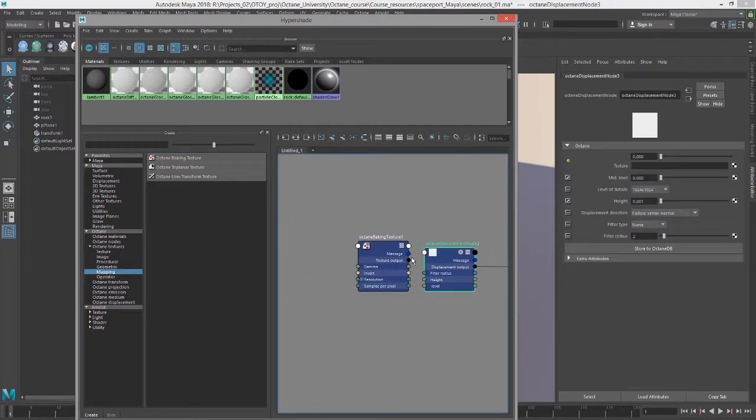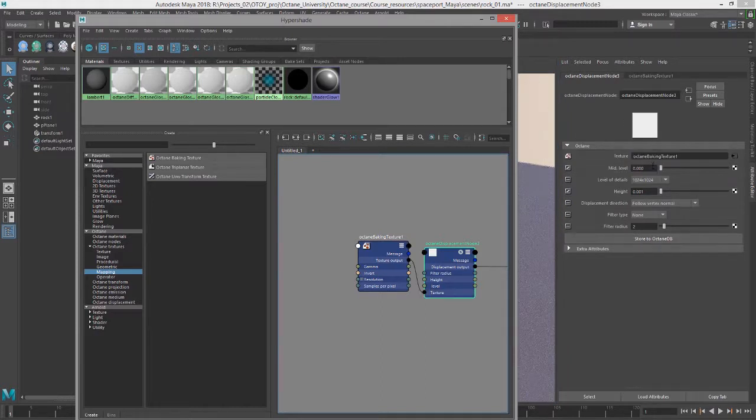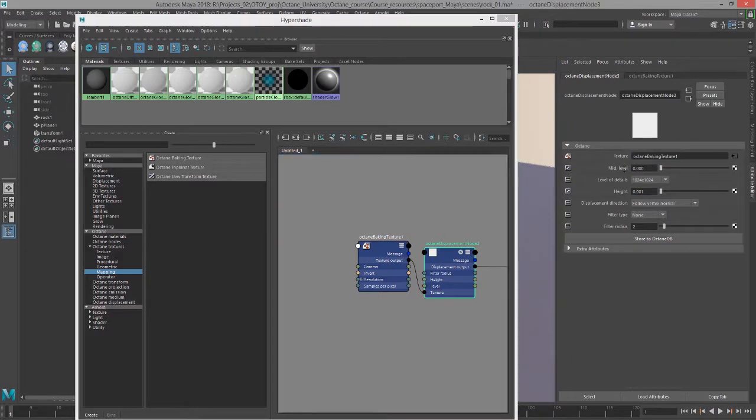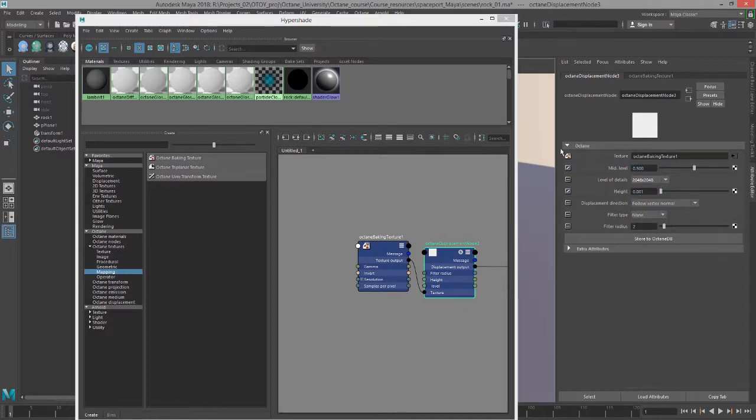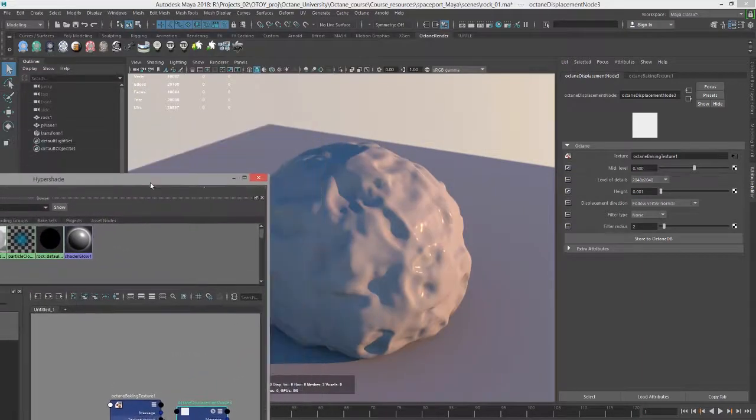So octane baking texture. Let's plug this into the texture input of our displacement map. Let's set the mid value to 0.5 and level of details. Let's set it to 2048 by 2048. So we're not going to see anything yet.